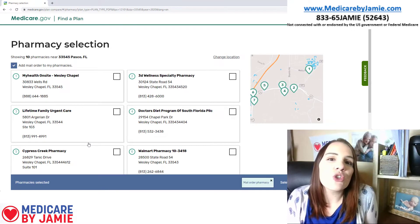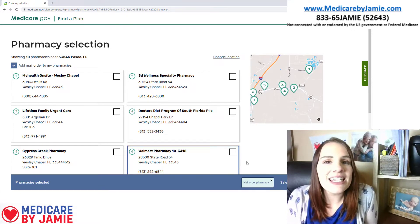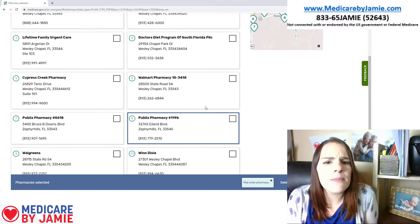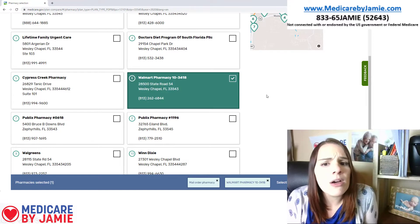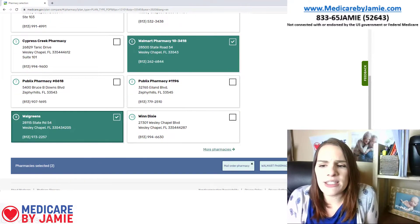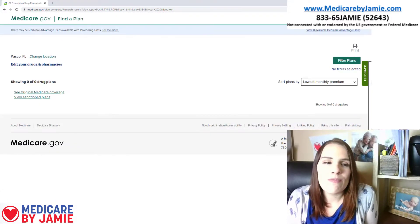Next, it's going to ask me to choose a pharmacy. I'm going to pick two pretty big ones — I'm going to pick a Walmart and a Walgreens — and I'm going to click done.